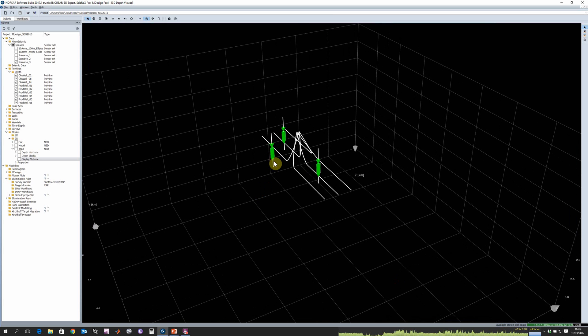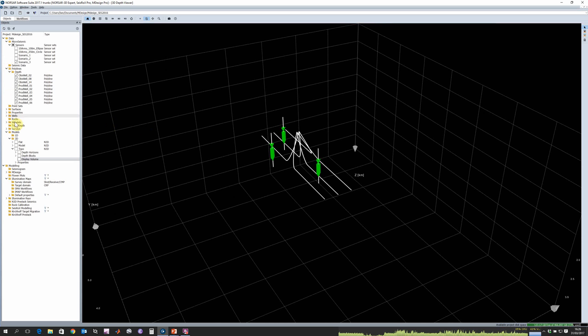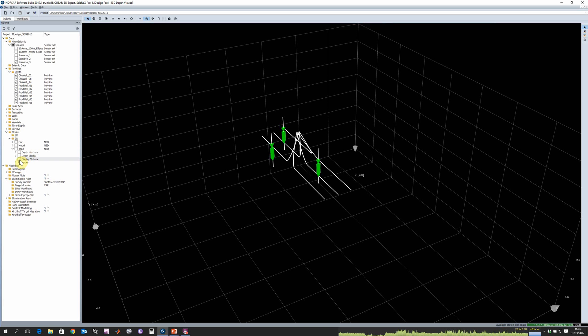We can equally show our velocity models or import these velocity models either from an external program or build it within the NORSAR software suite itself.